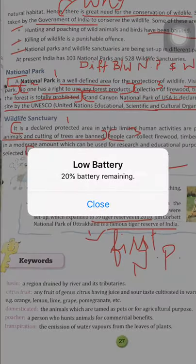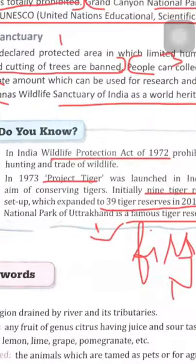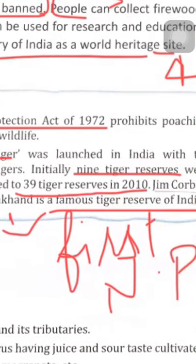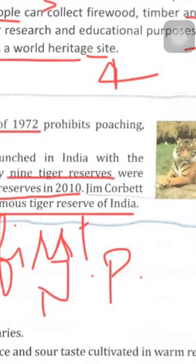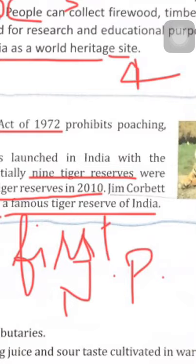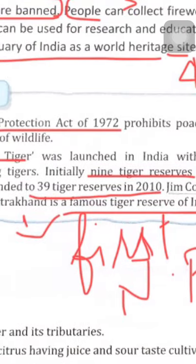Jim Corbett National Park of Uttarakhand is famous as a tiger reserve. Jim Corbett National Park was the first national park of India.